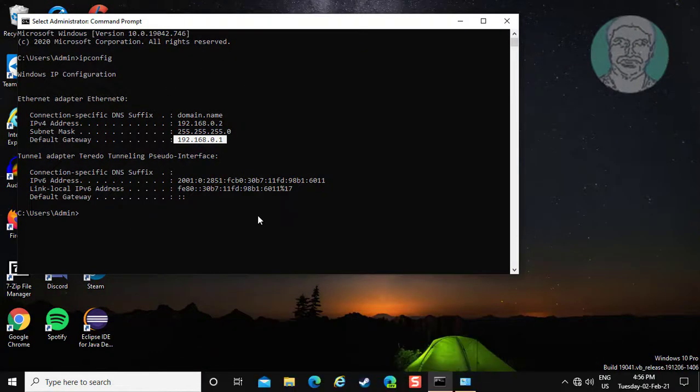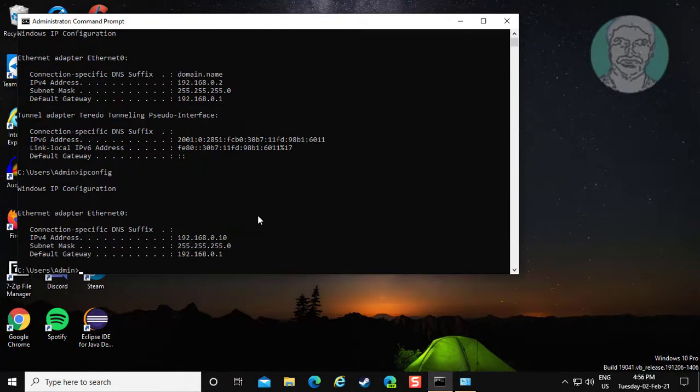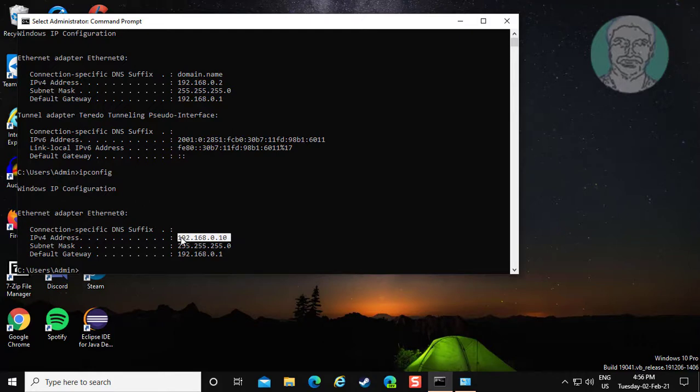Type ipconfig again to verify. The IP address has been changed successfully.